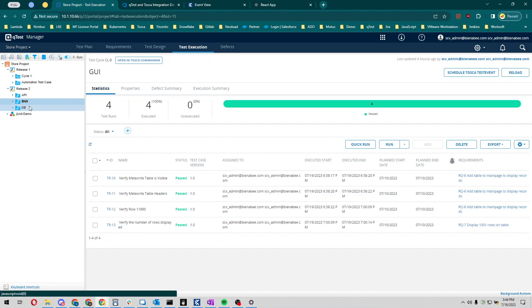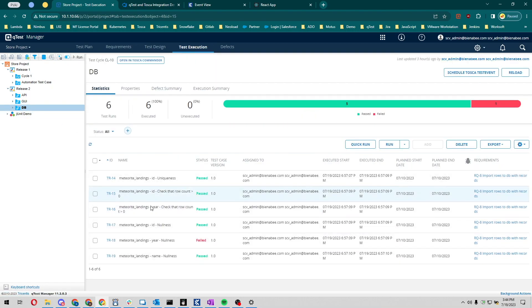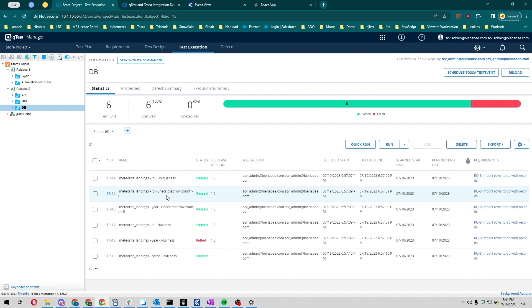We're also going to be running some checks on the database, so we're going to check for uniqueness on the ID columns, check that the row count is greater than zero, and do some other checks on some different columns too. Now that we have those test events set up both in Tosca, which are now coming in through QTest, we're going to kick those events off using Azure DevOps.